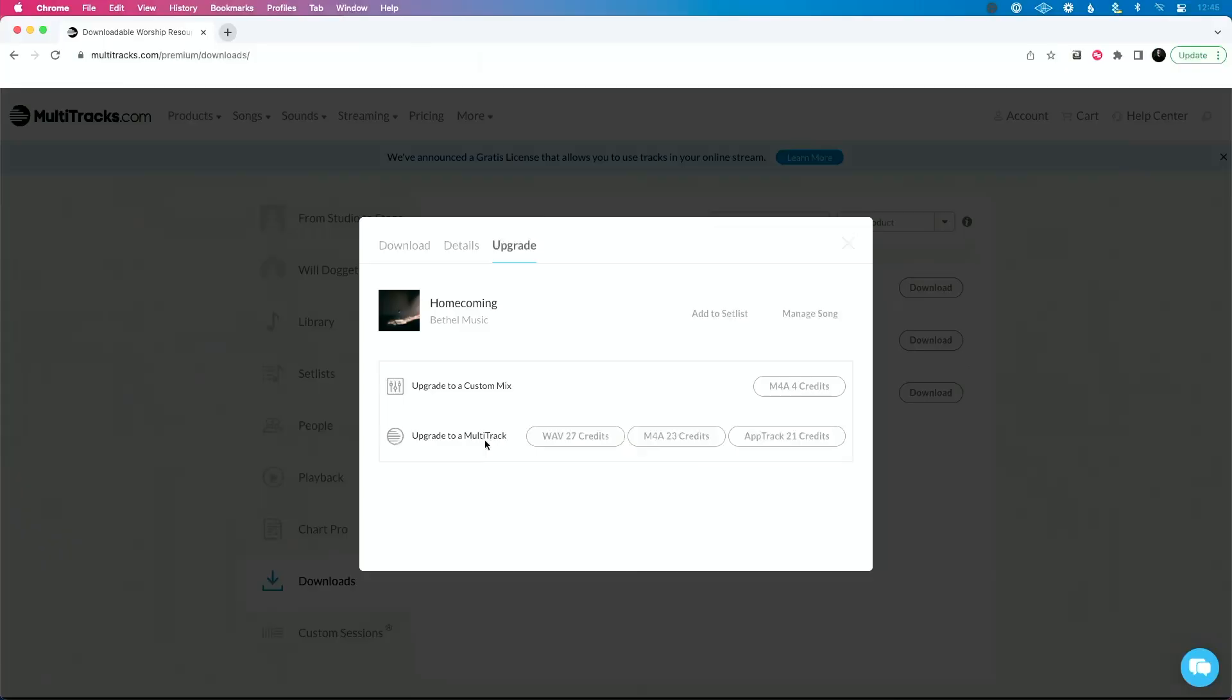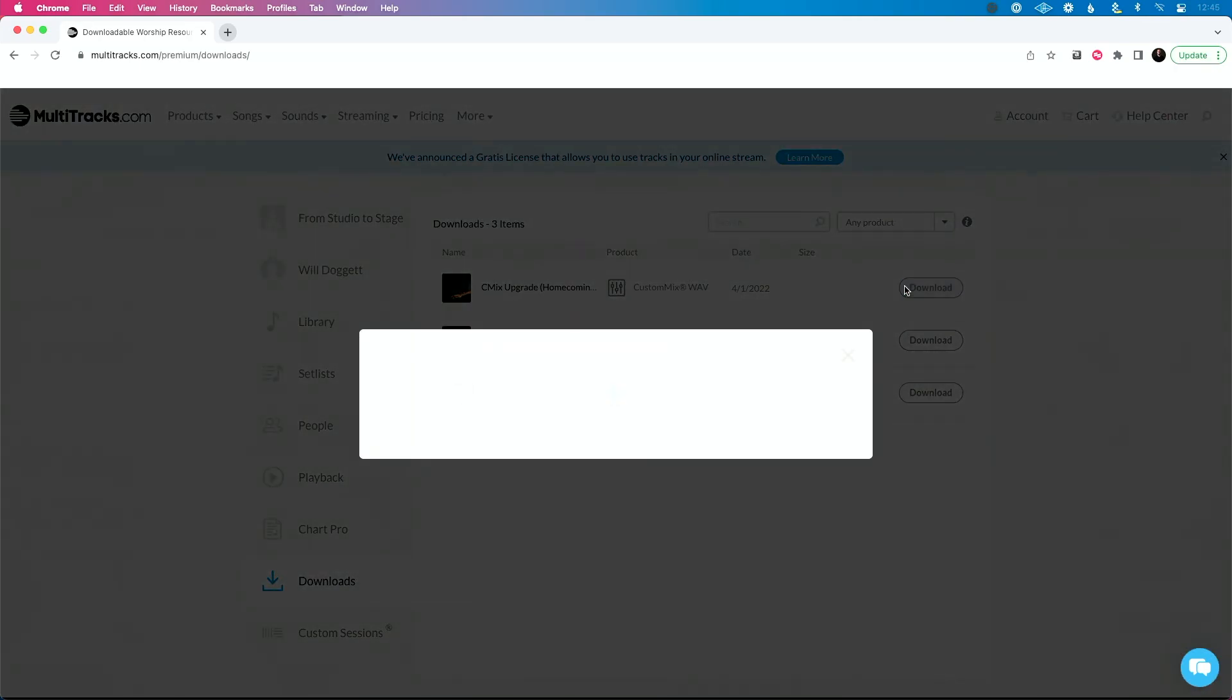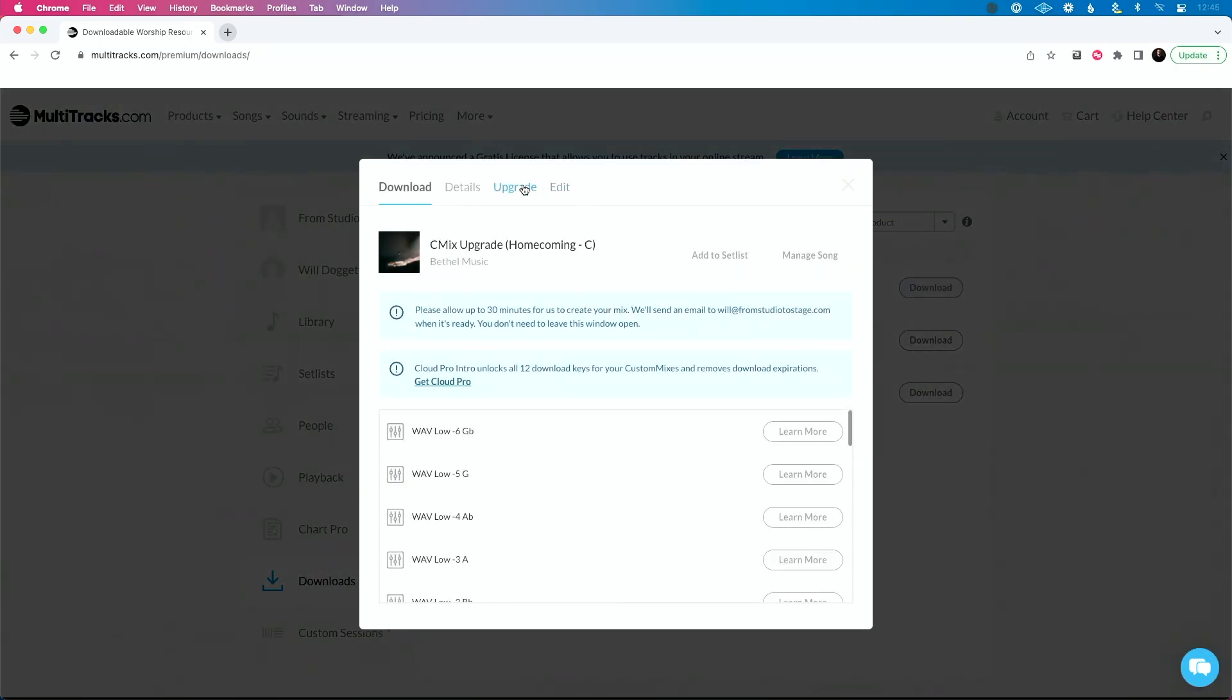Which doesn't really make a lot of sense to do, but more often than not, what I see people do is this. So now I have my custom mix that I upgraded to, I'm going to click download. And now when I go to download, I'm going to go to upgrade.